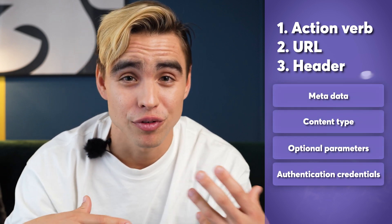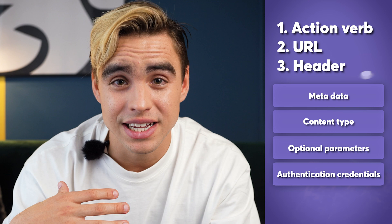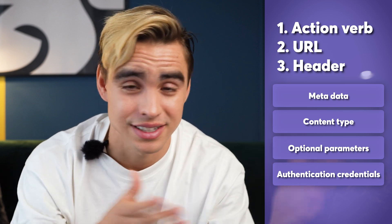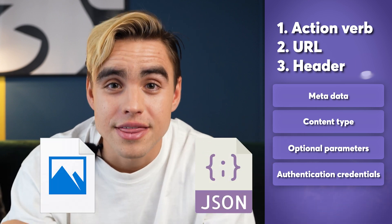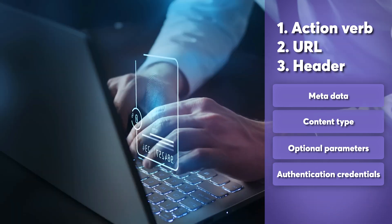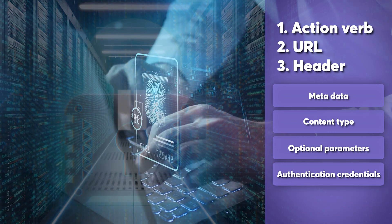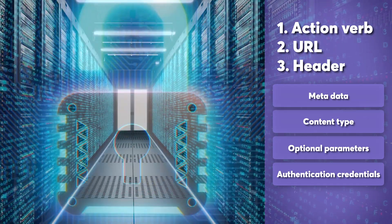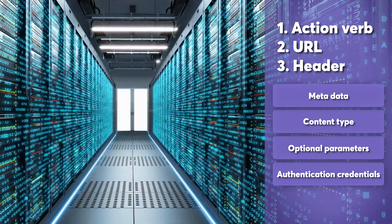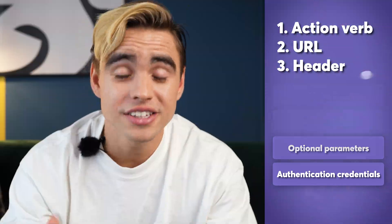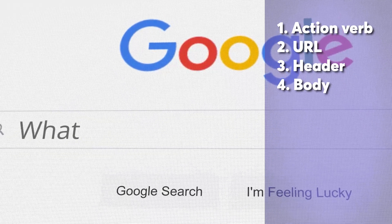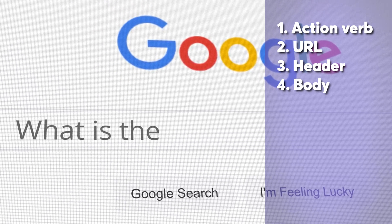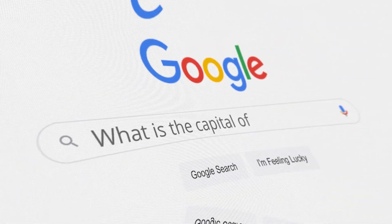The third part is the header. This is the additional information that we might want to send along with the data. It can be the type of information we're sending, such as it can be a JSON or it can be an image, and things like authentication credentials so that you can transfer the data securely. And finally, there's the body. This is the information itself that we're sending or receiving.